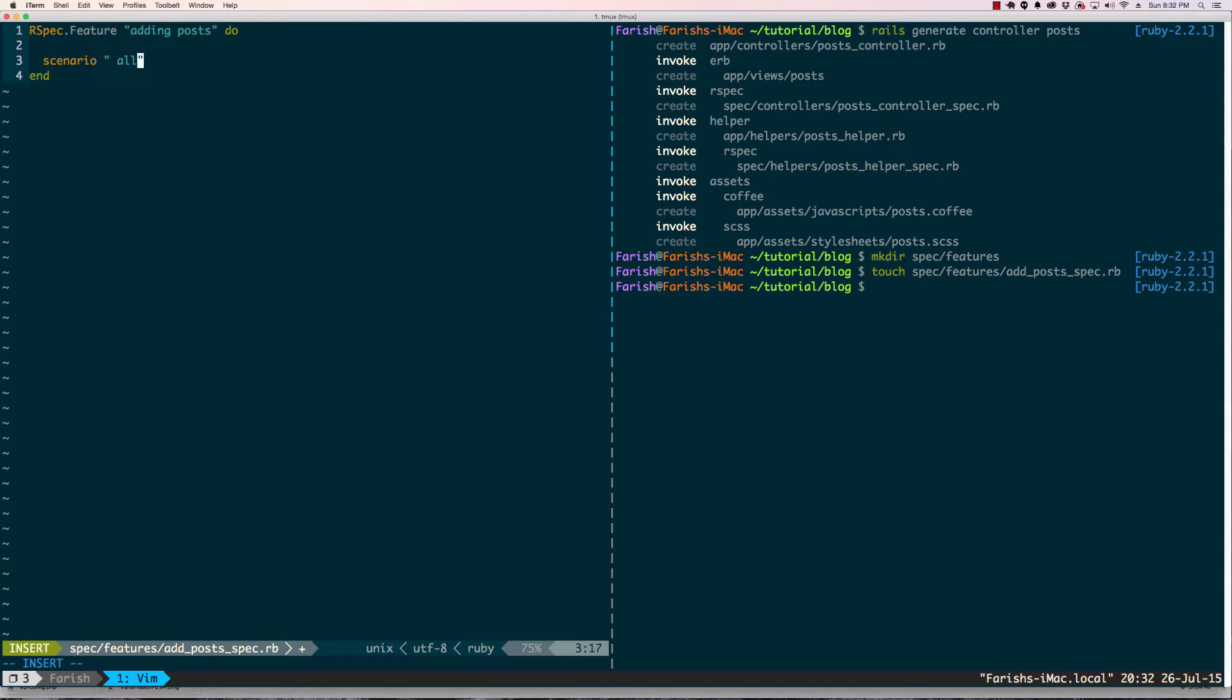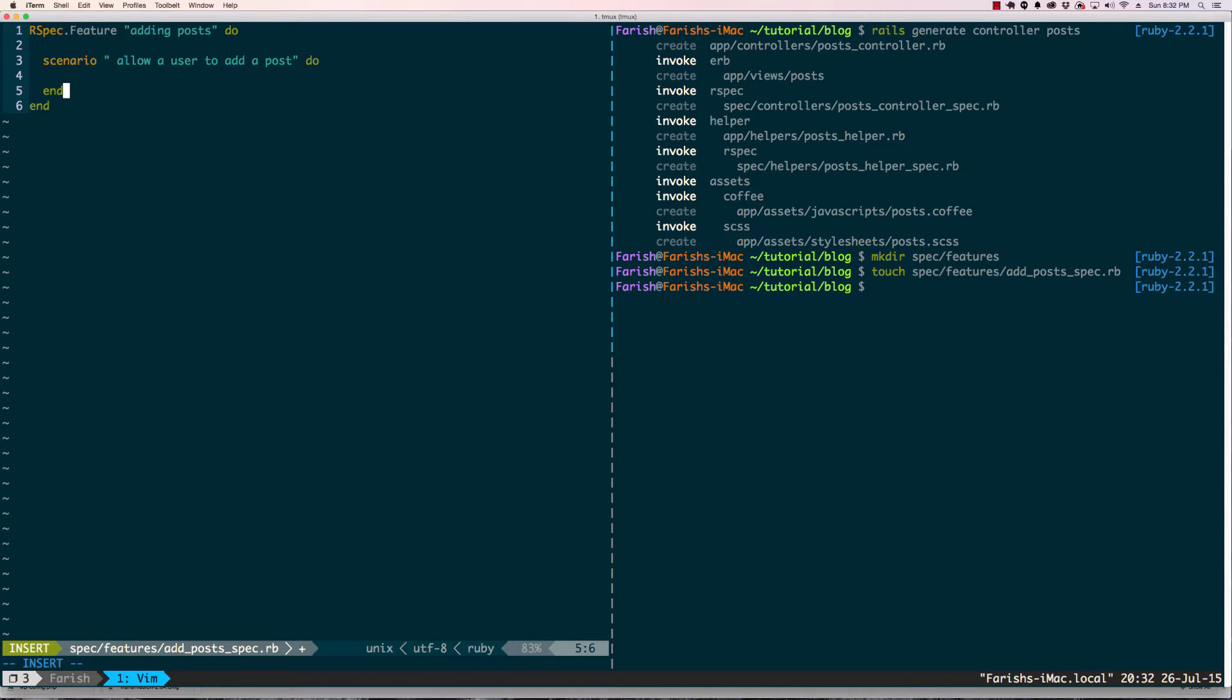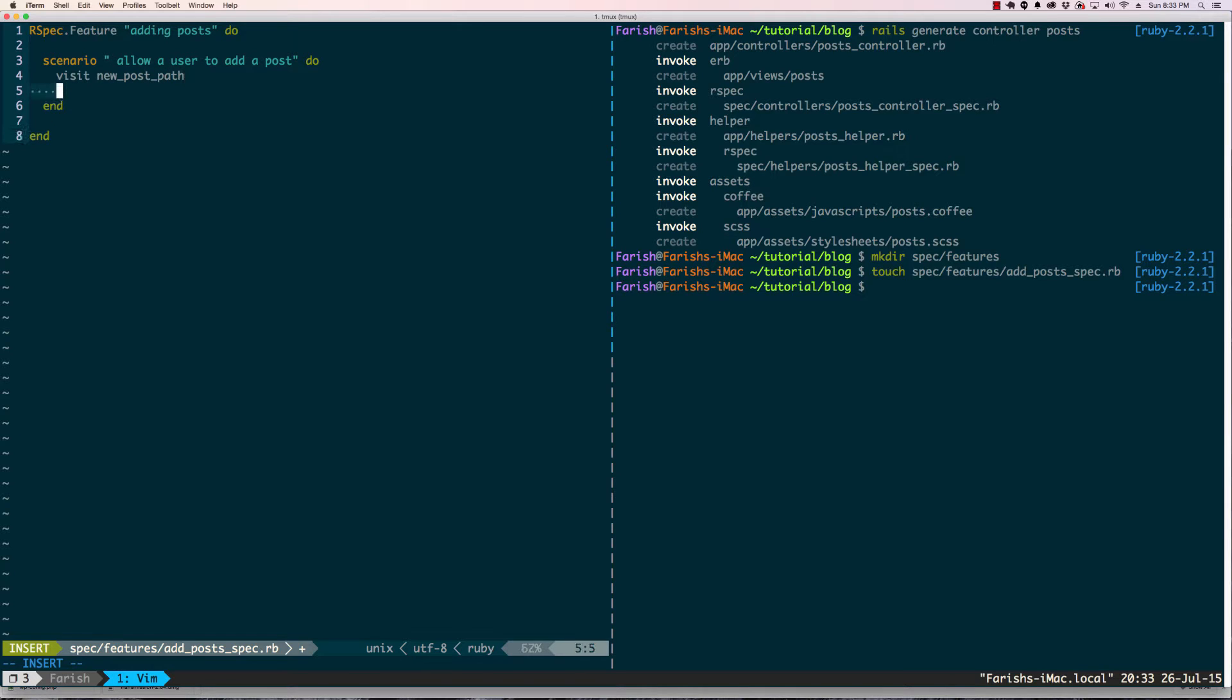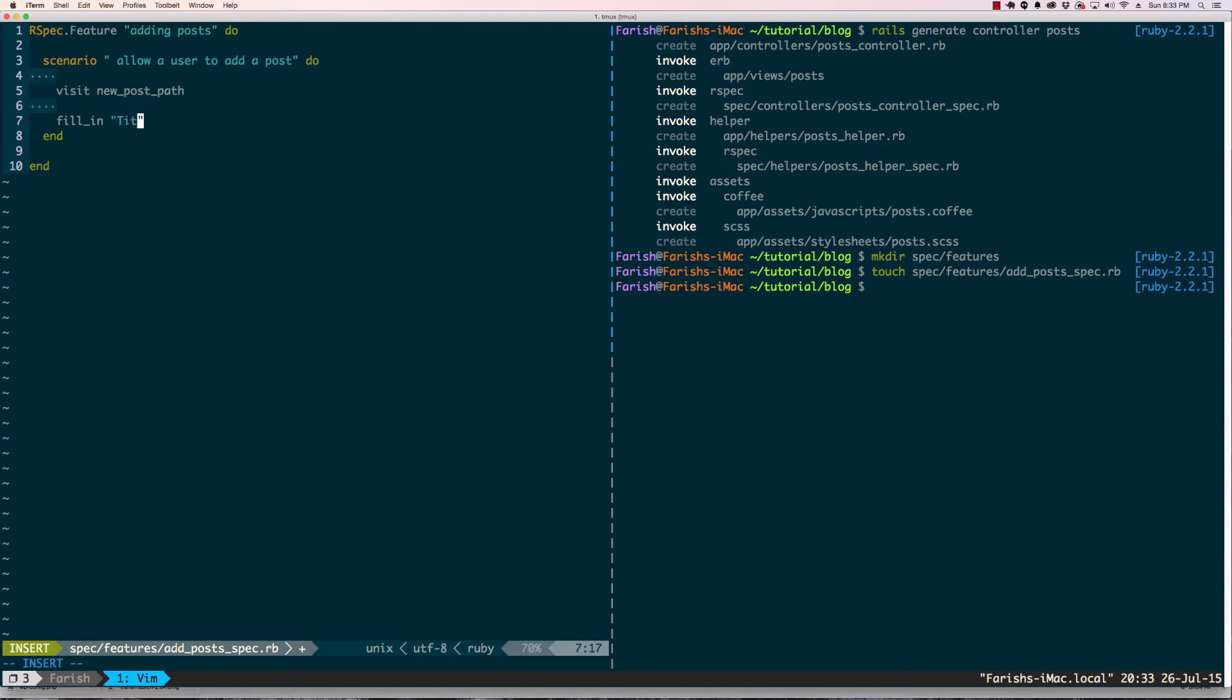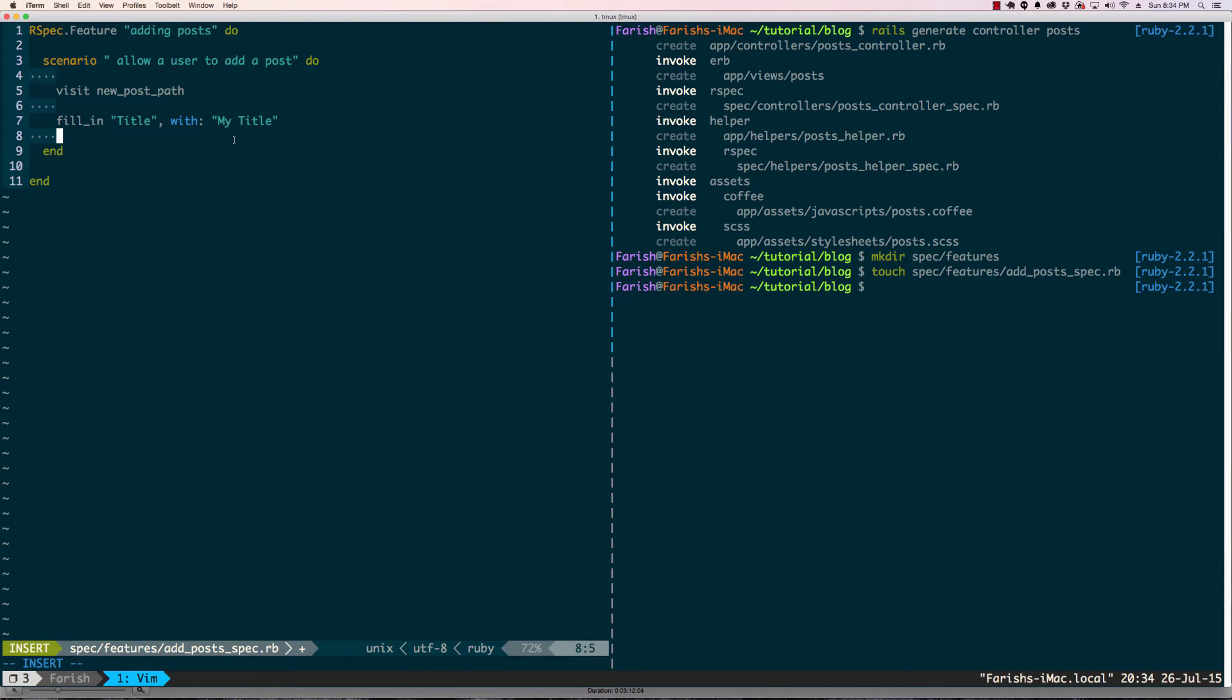Should allow a user to add a post. When we add a post, the first thing that usually happens is we visit the new posts path and once we're there we would fill in some parts of the post form. We're gonna fill in the title with my title.